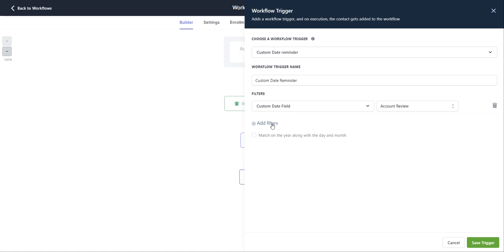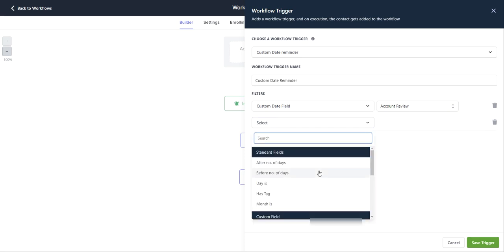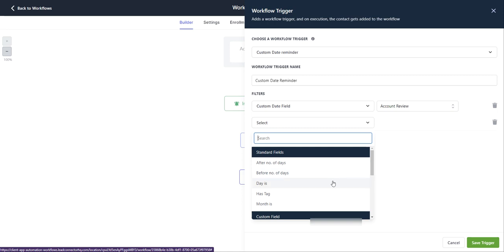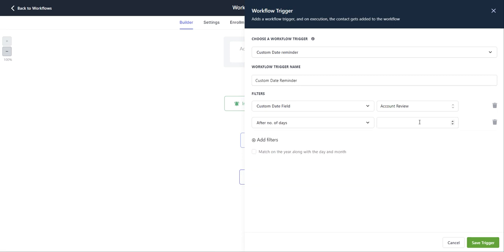But we're going to add additional filters here. So from this dropdown, I have after a number of days, before a number of days, day is, has tag, or month is. So after a number of days, you can select this box here and then type in a number in your box.